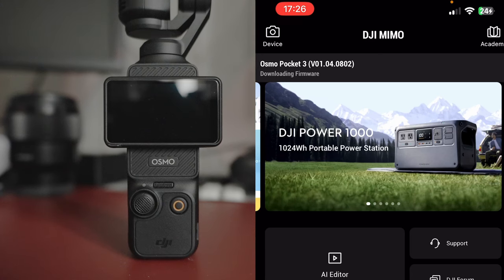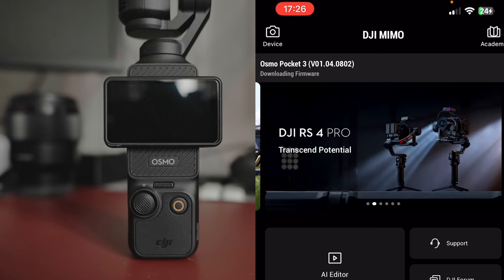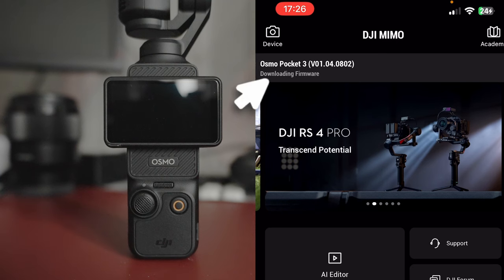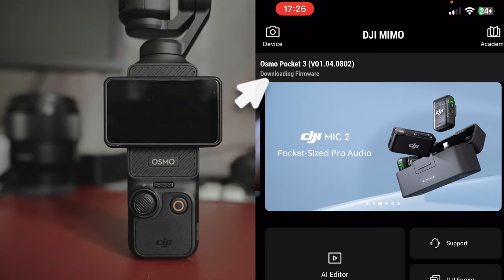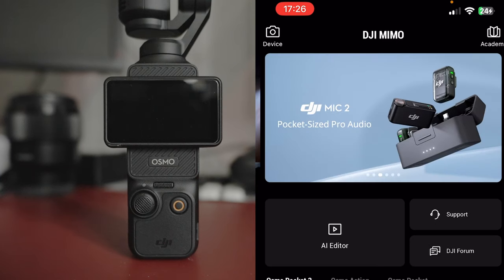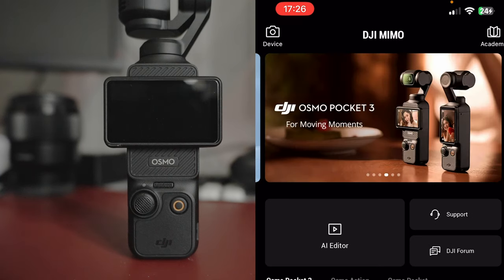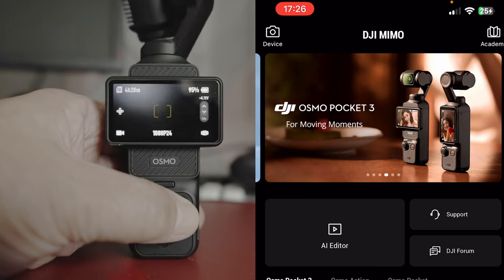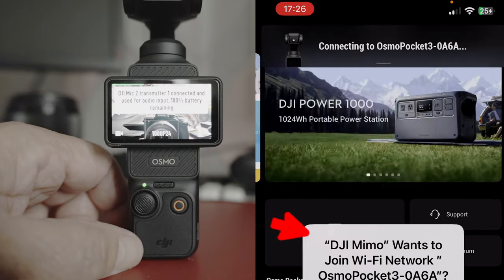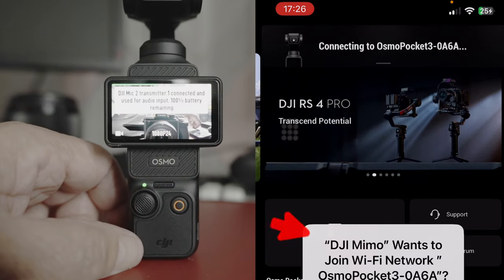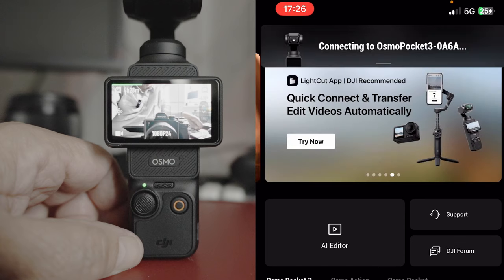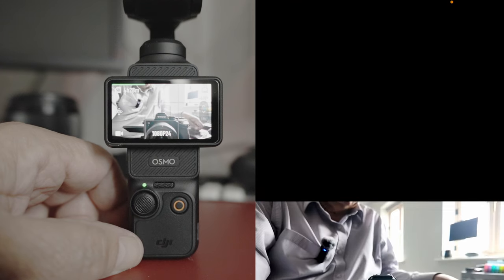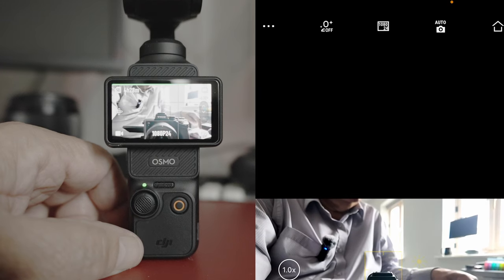So it's telling me here that it's downloading firmware 1.04.0802. Okay, the message is gone. So let's start the Osmo. We're connected.